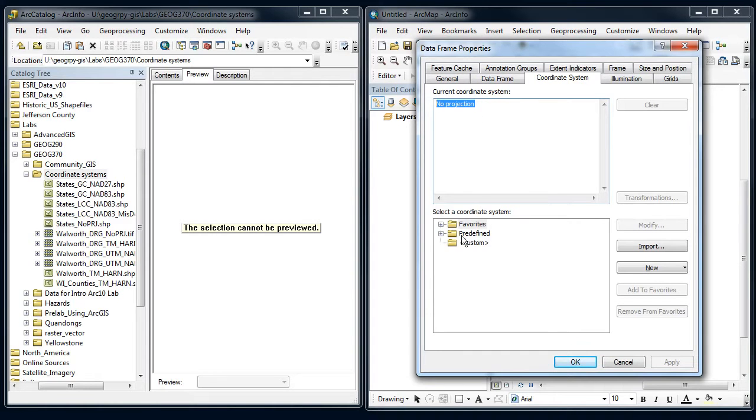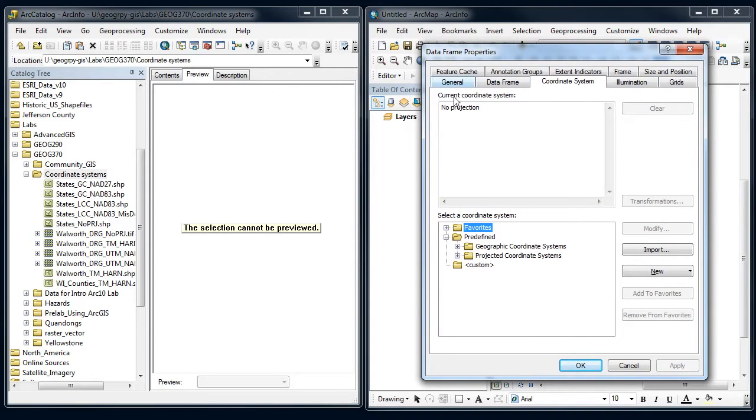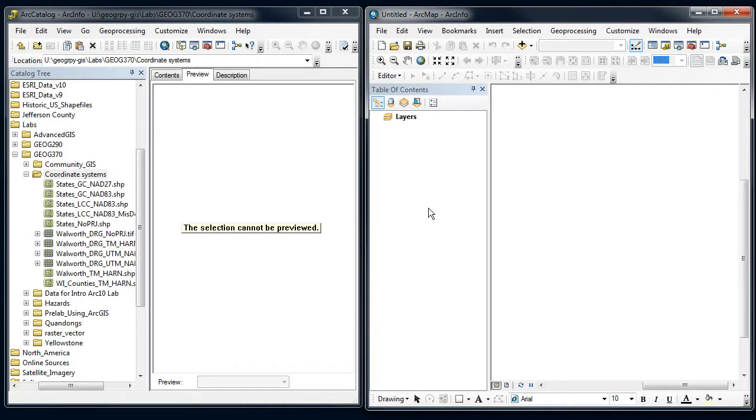Now I could go in here and tell it which one I want to use, but usually you don't start off with that. Usually you start off and you add a data set.